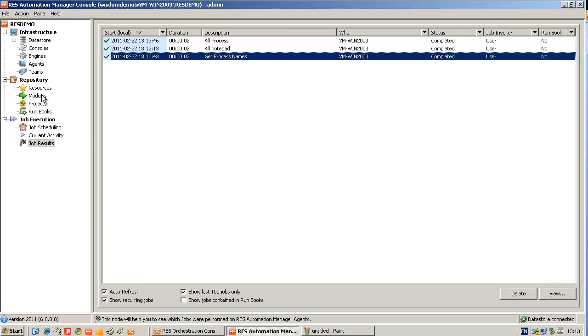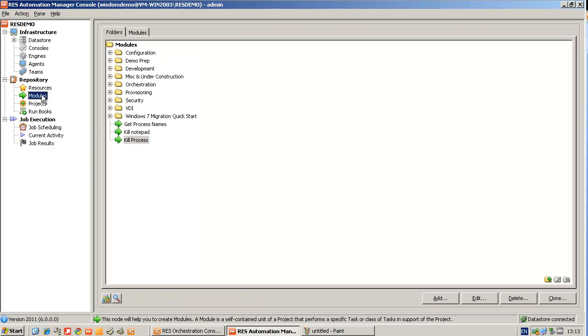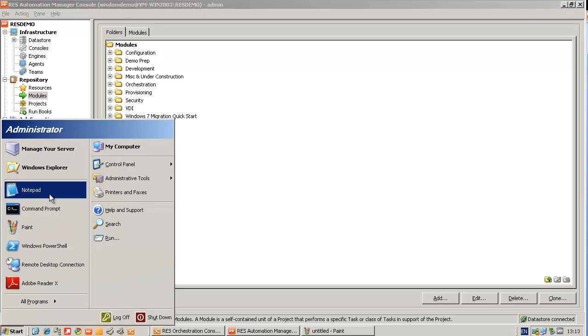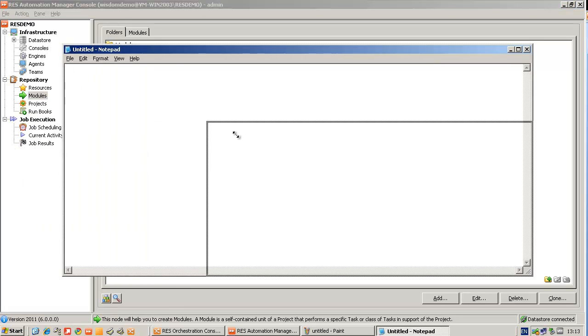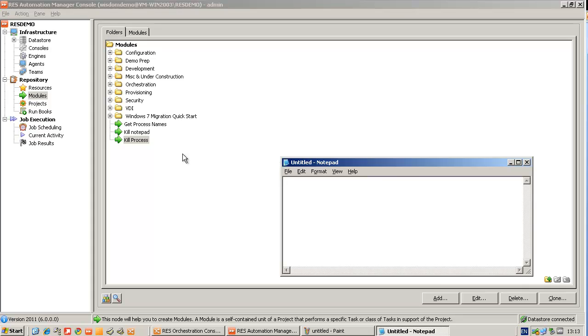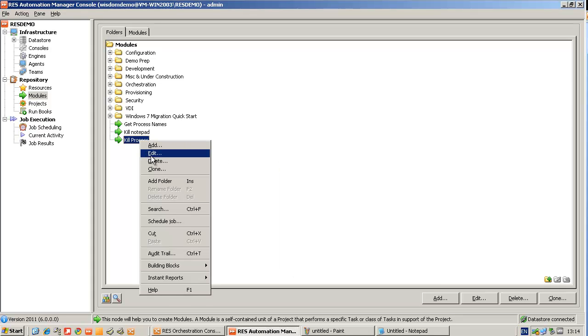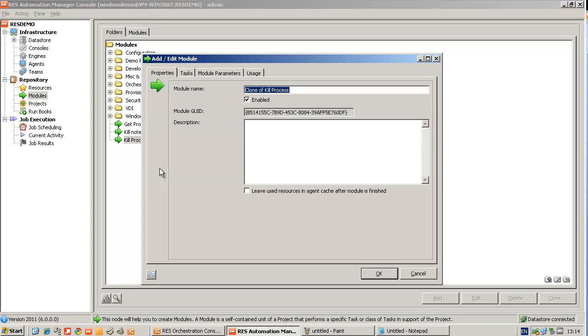What you also can do in RAS Automation Manager is to create a list of processes to kill. Let me show you how you can do this. So cloning the kill process module. So now I can choose to kill either Notepad or MS Paint.